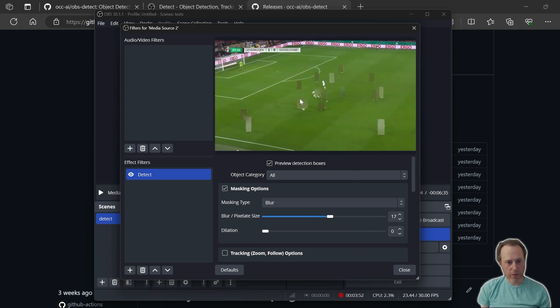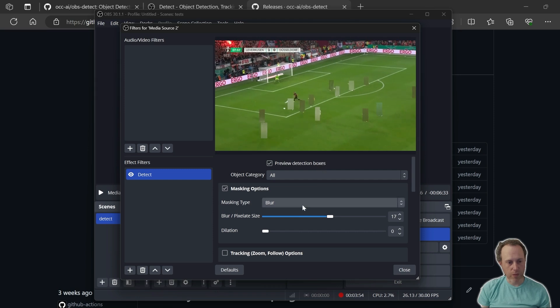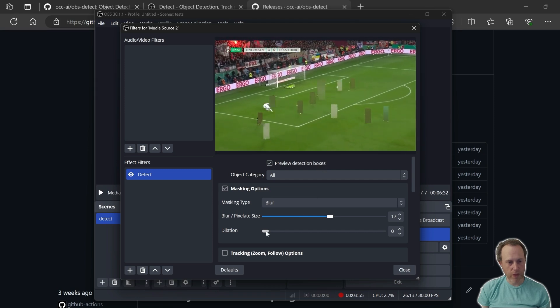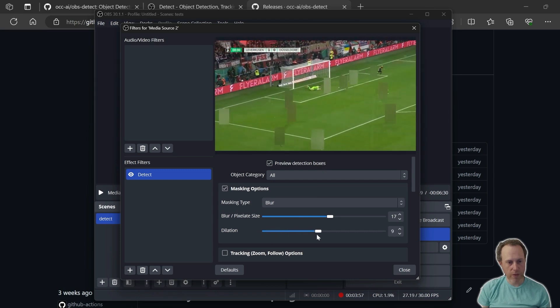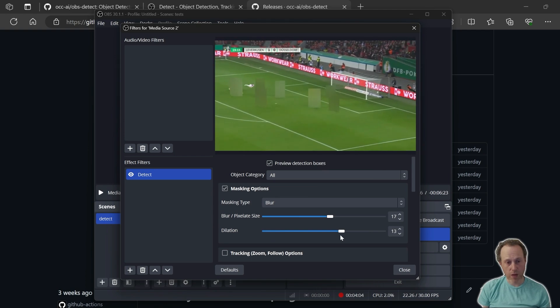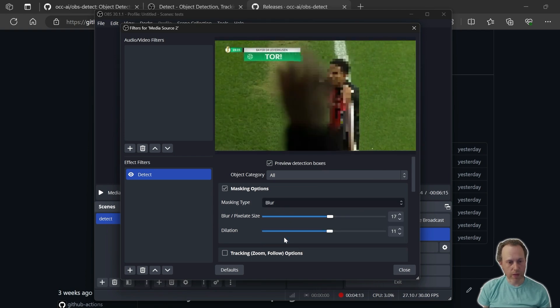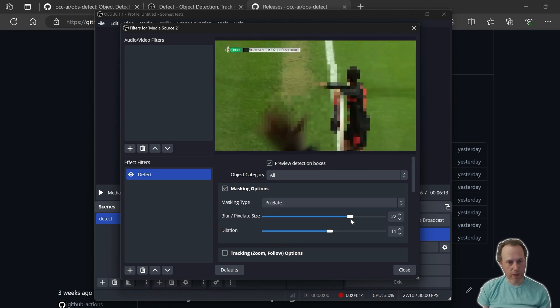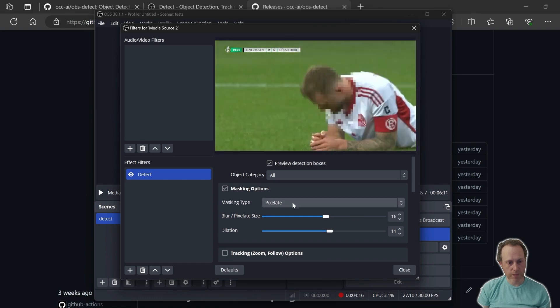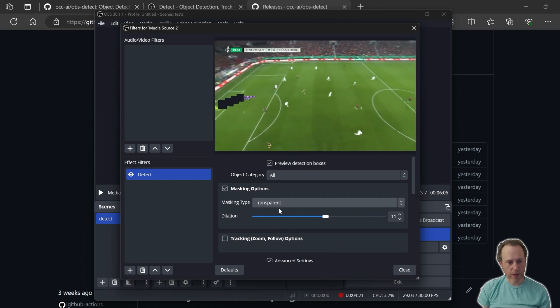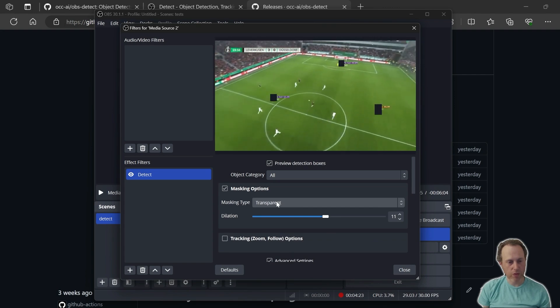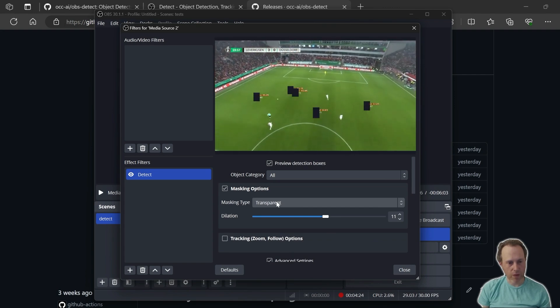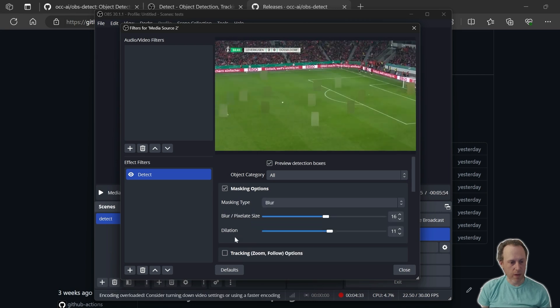Since we have a little bit of bleed through, especially when objects are moving, we can increase the dilation parameter, which would make the detection boxes bigger. We can also select pixelate and select the size of the pixelation, or we can set the masking to be transparent and show the objects that are behind us in the OBS scene.